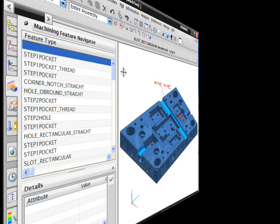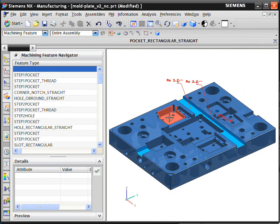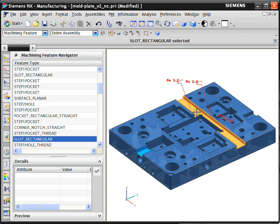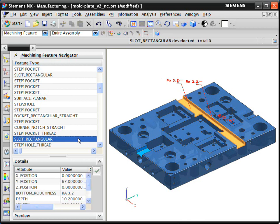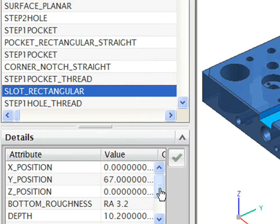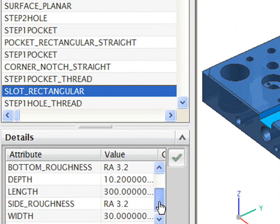NXCAM displays the recognized features in the feature navigator. You can browse and inspect these from the navigator or directly on the part. The key attributes of the recognized features such as location, dimensions, and tolerances are also displayed in the navigator.